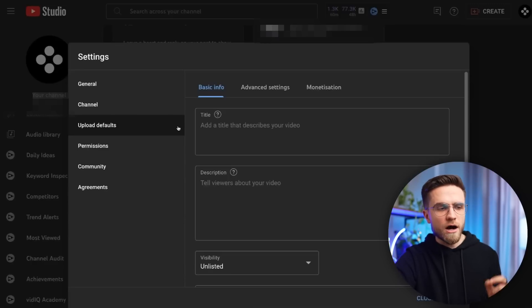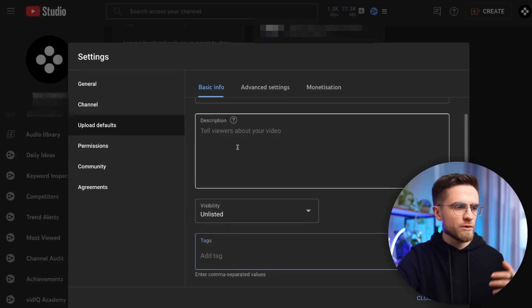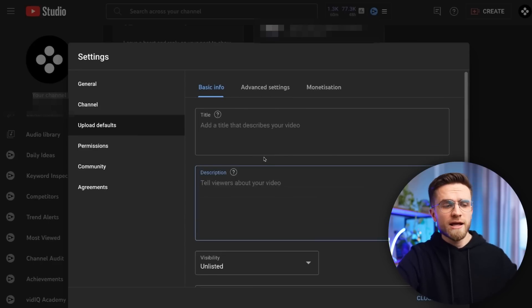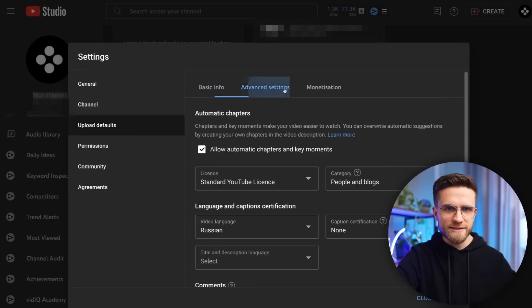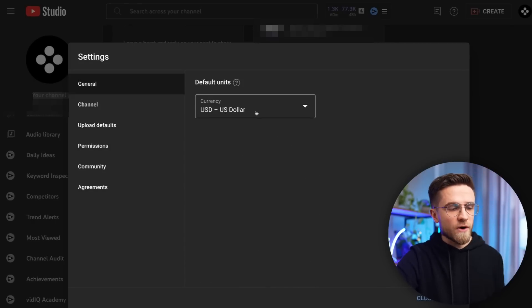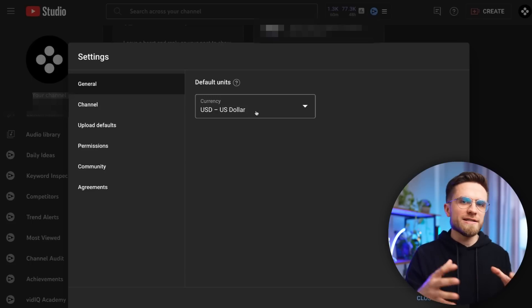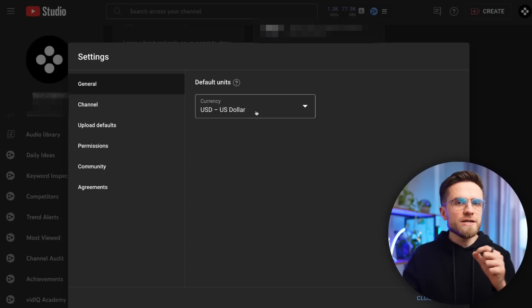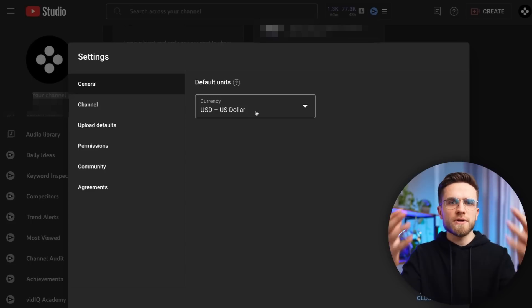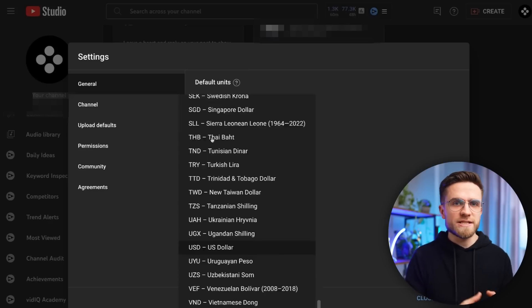I also recommend setting up upload defaults to save time. You can insert default tags that will be automatically applied to videos, set the language, licensing, and more. The next thing people overlook is default currency — it's only a display unit for seeing how much you're earning. You will still receive money in set currencies: Euros for Europe and Dollars for America.